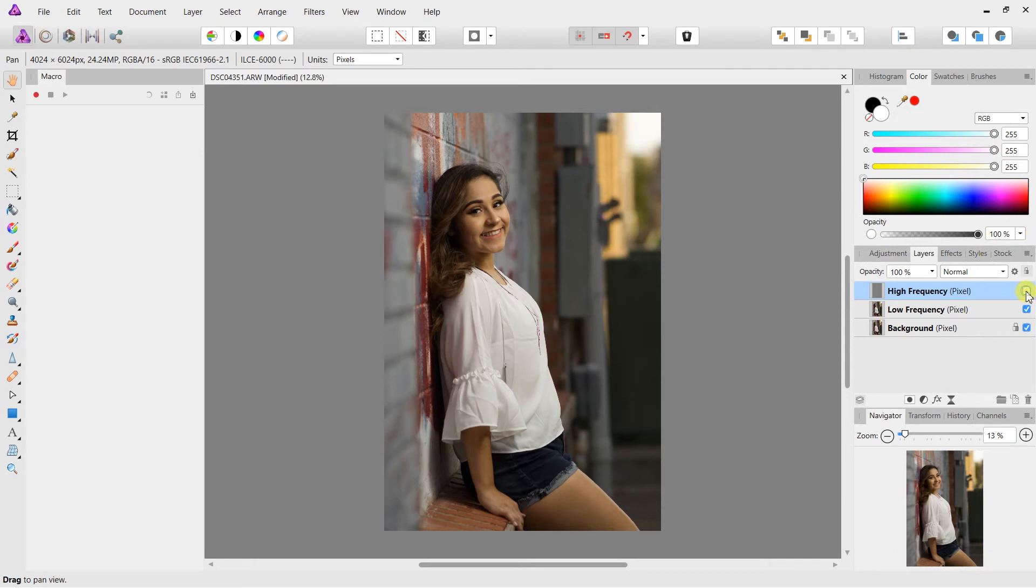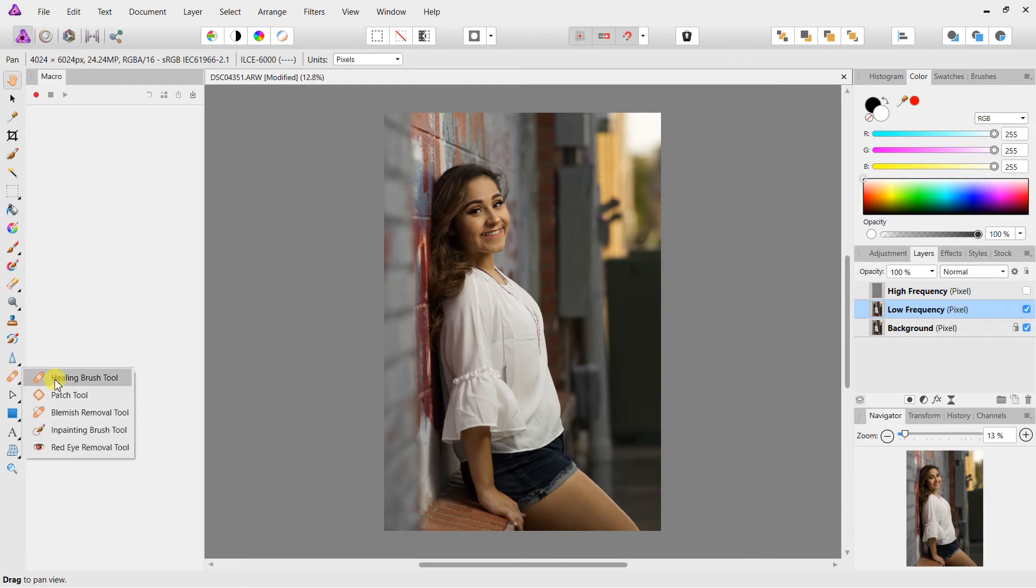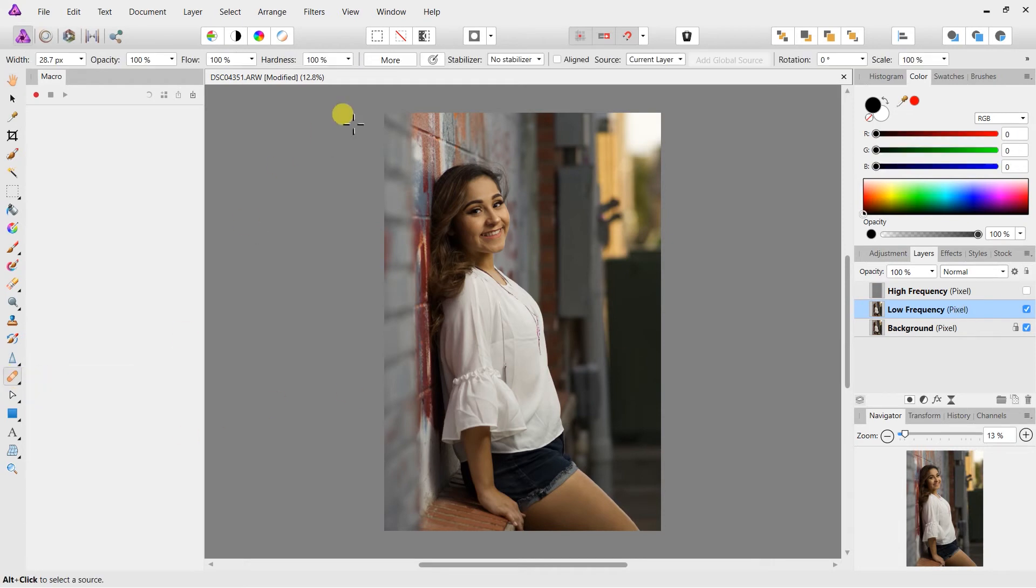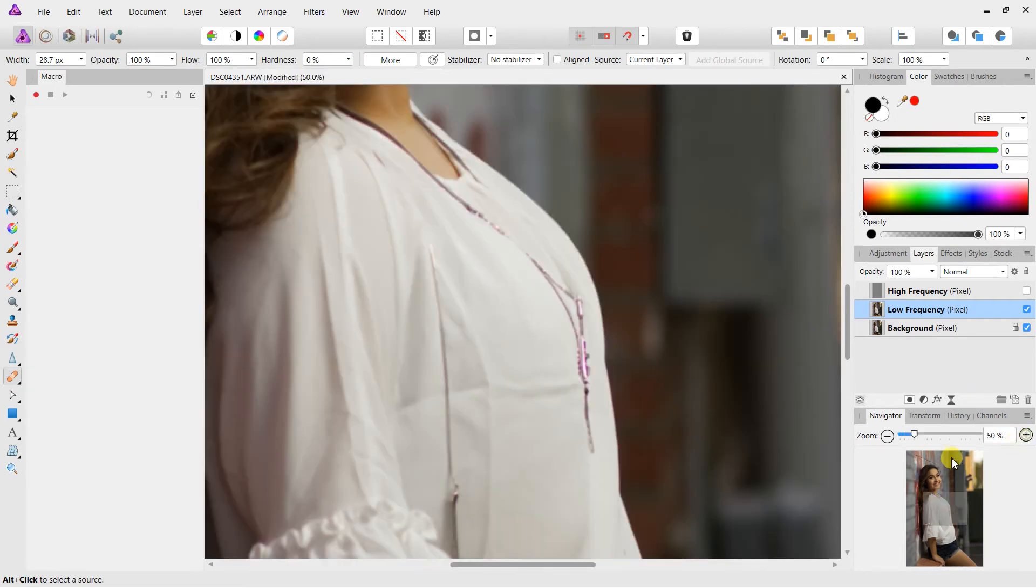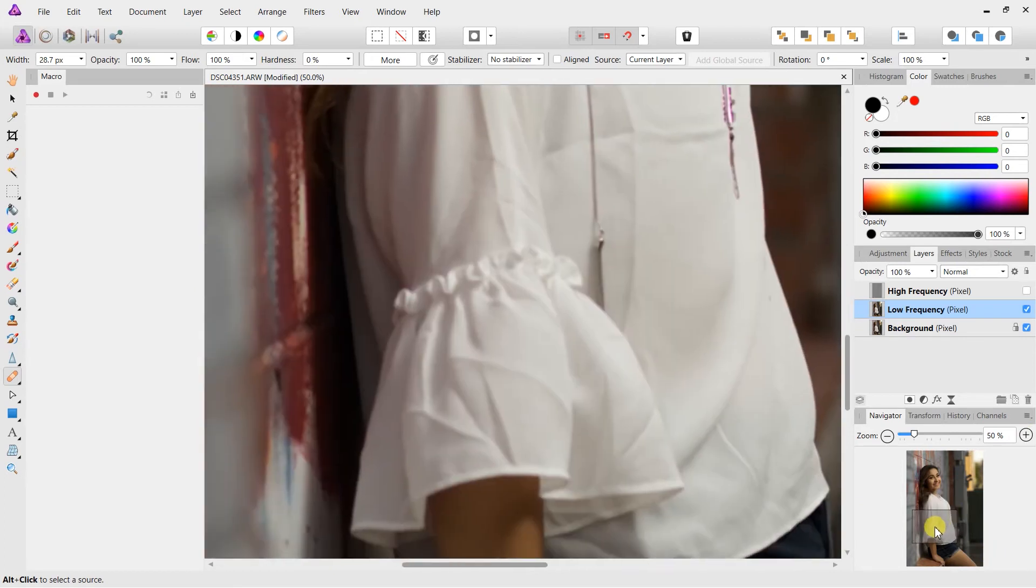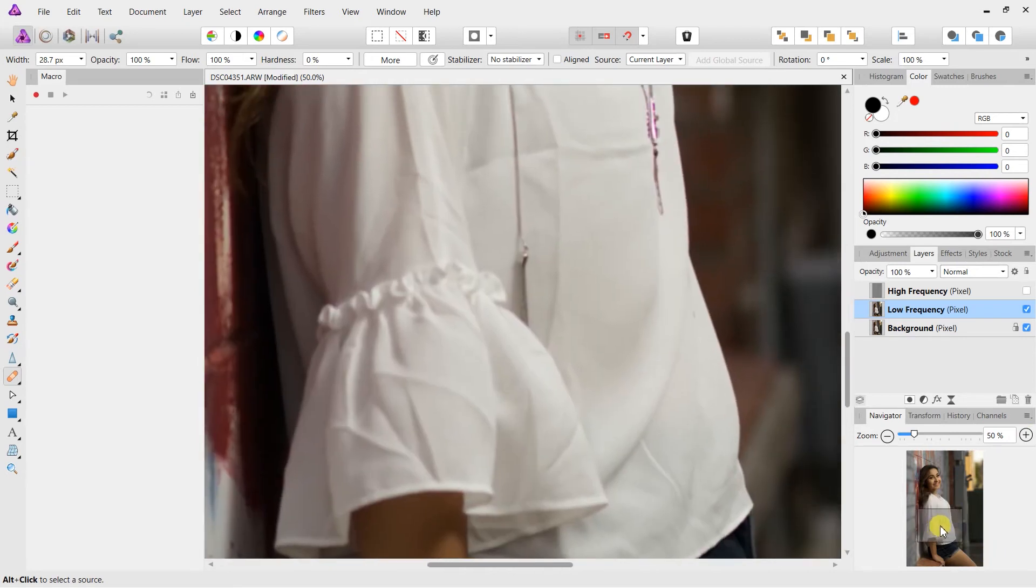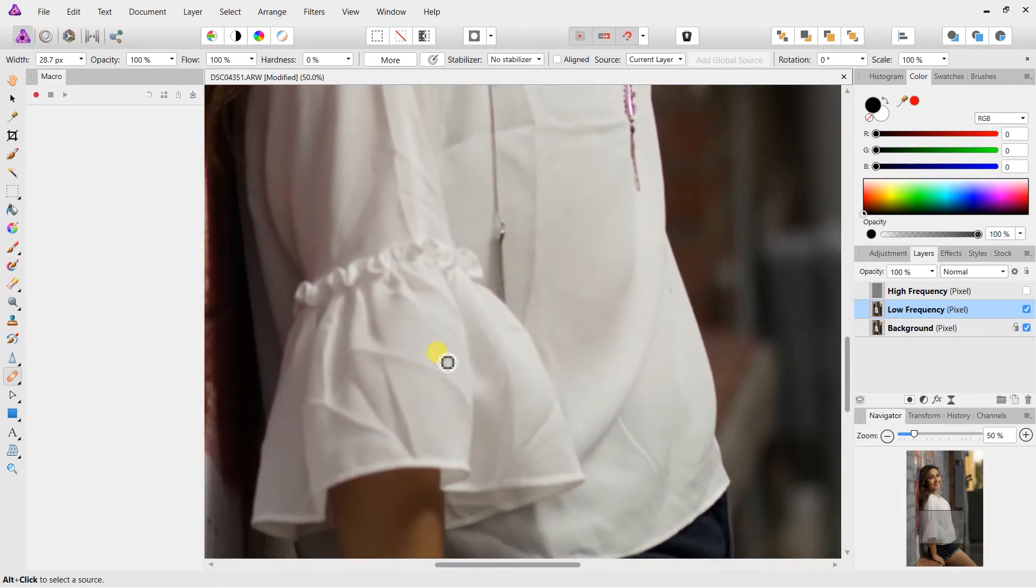So high frequency layer here, low frequency layer here. Let's go and uncheck the high frequency, highlight the low frequency layer, go into the healing brush here. Up to the hardness, bring that down to zero. And now I'm not going to remove all of them, but I think I'm going to work on maybe the sleeve here.